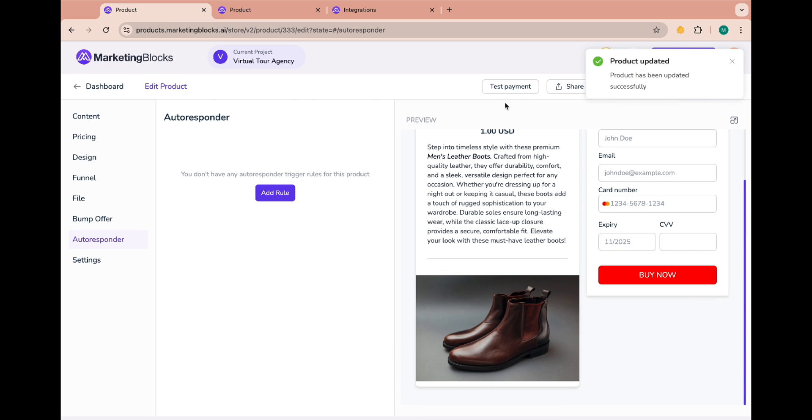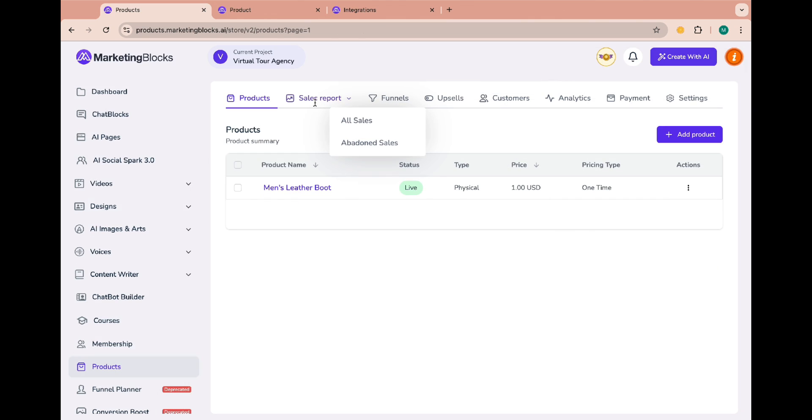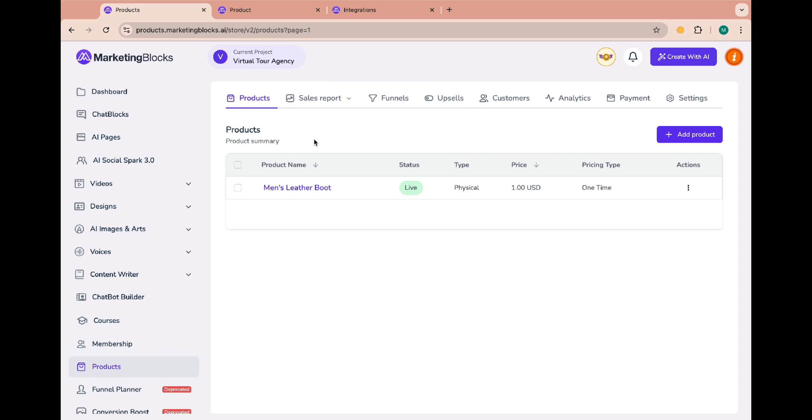Under the sales reports you'll see all the sales you've made when you start getting orders. And for those who started the order process but didn't complete it, you'll find them under the abandoned sales.